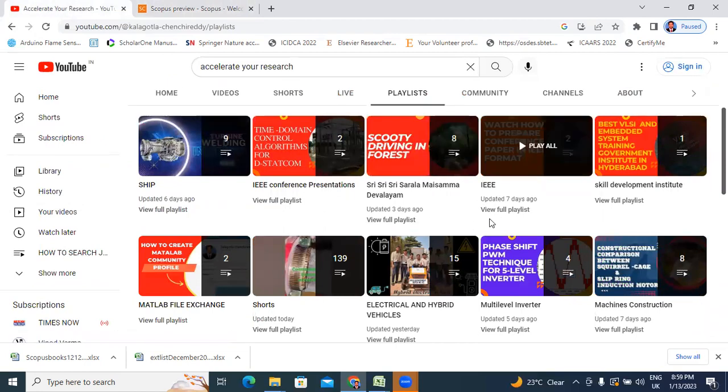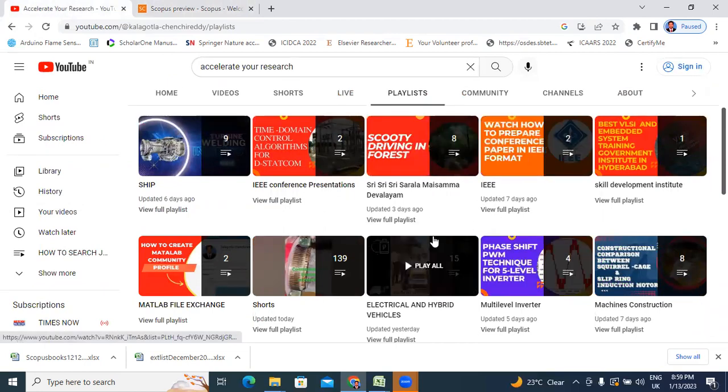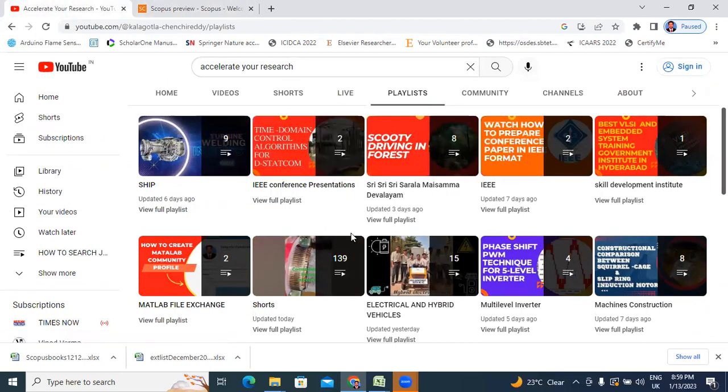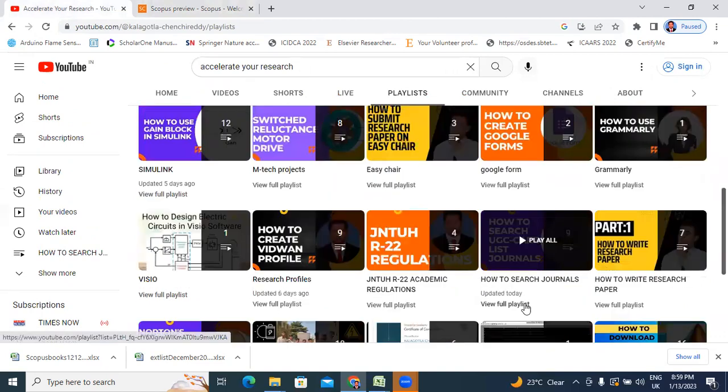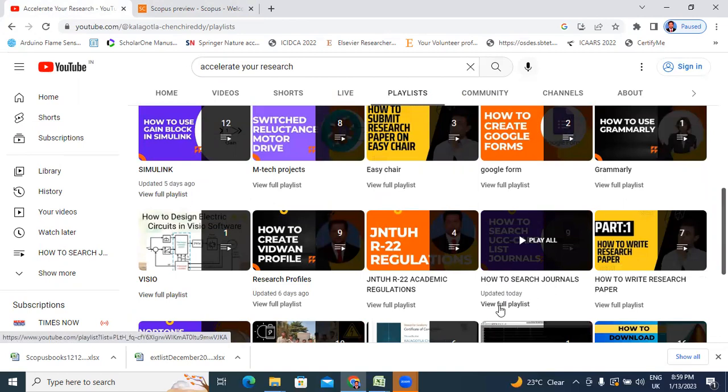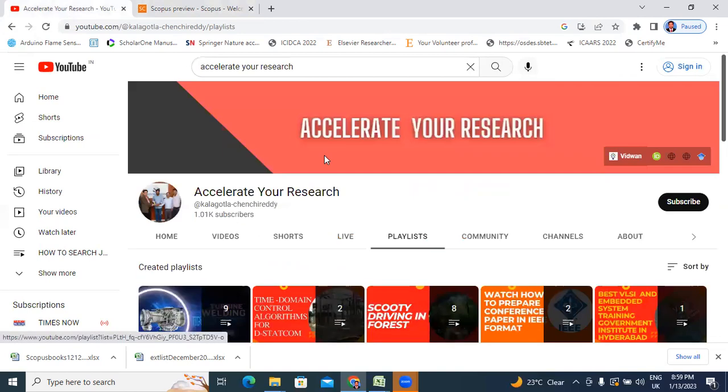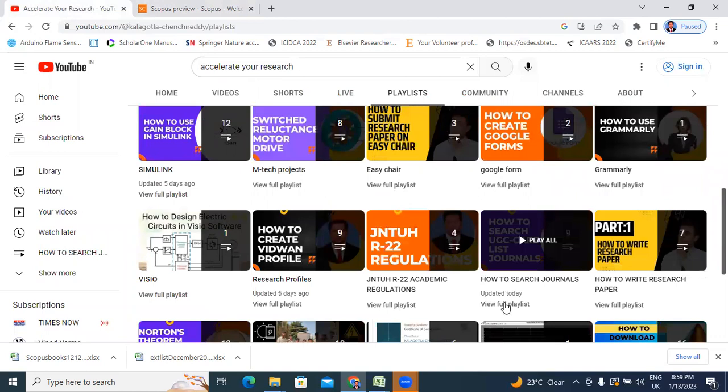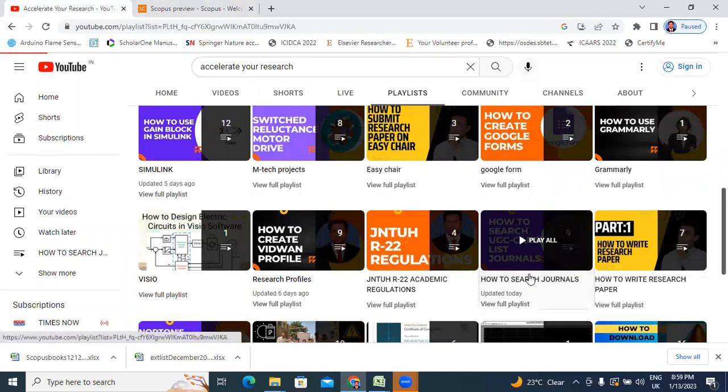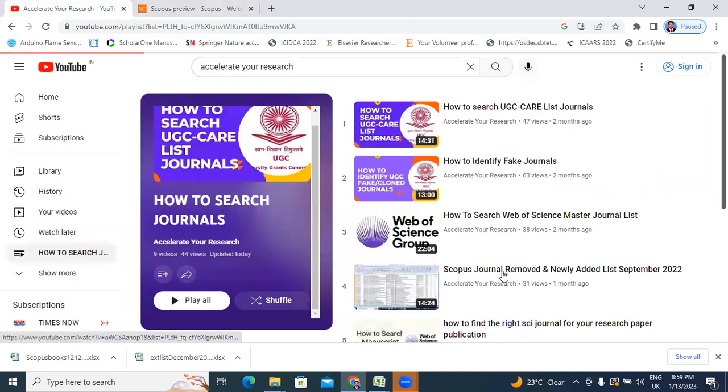Before starting the video, I will explain my previous videos related to journals. This is how to search journals playlist in my channel playlist here. How to search journals - view full playlist. I will click here.